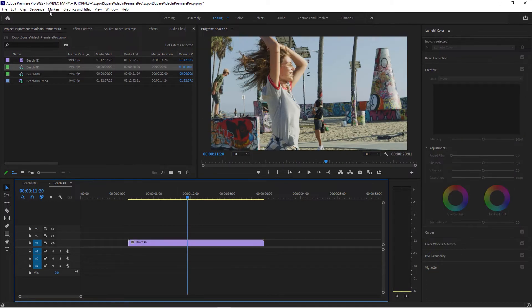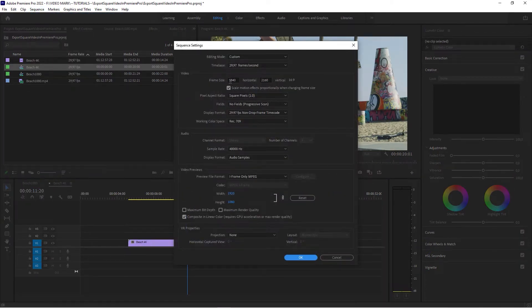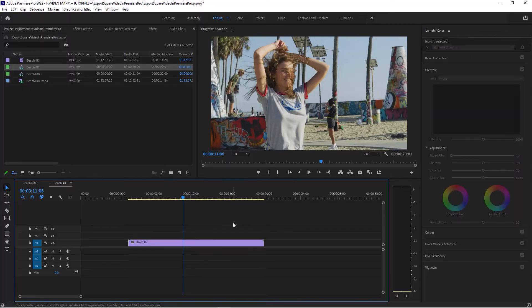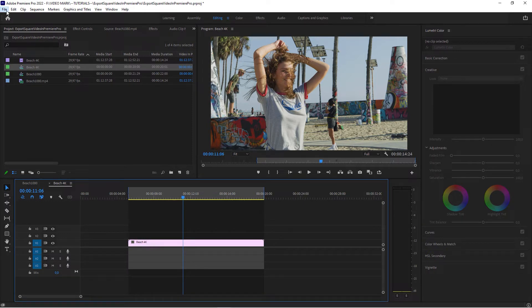To double check, go to Sequence, Sequence Settings. It's a 4K video here. It's exactly the same thing. It doesn't matter if it's a 4K video or a full HD video. Here, select this area that you want to export.